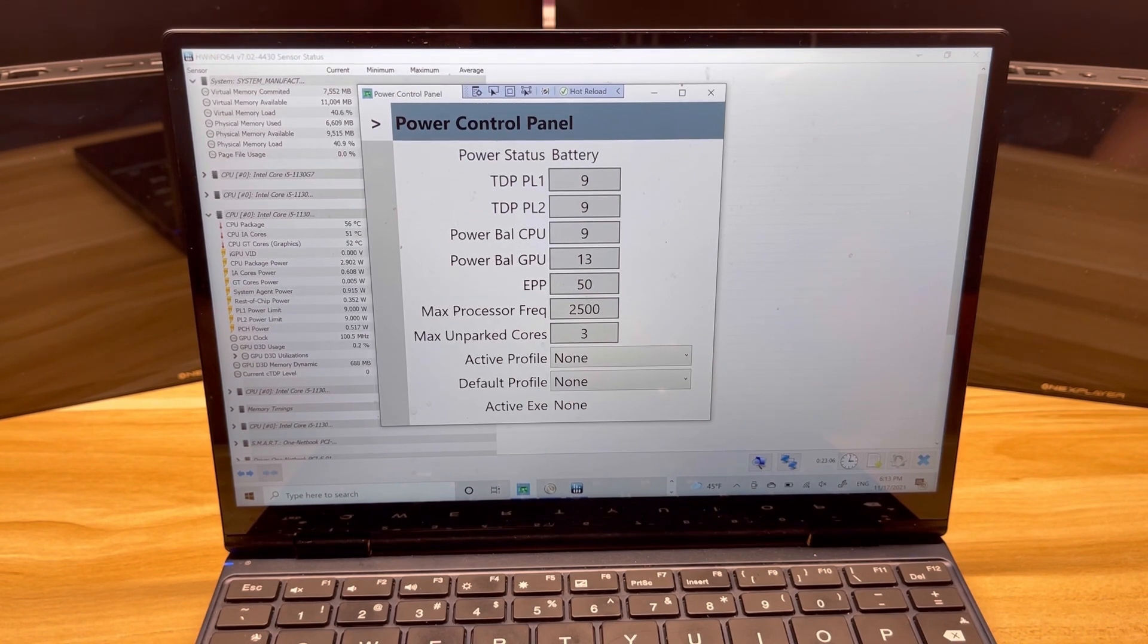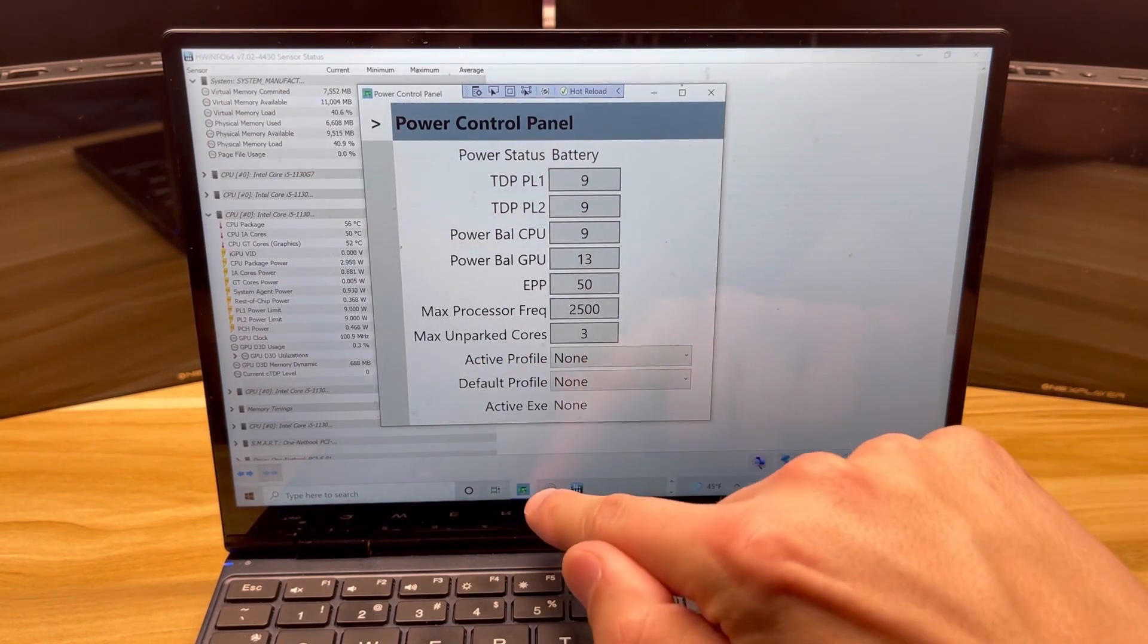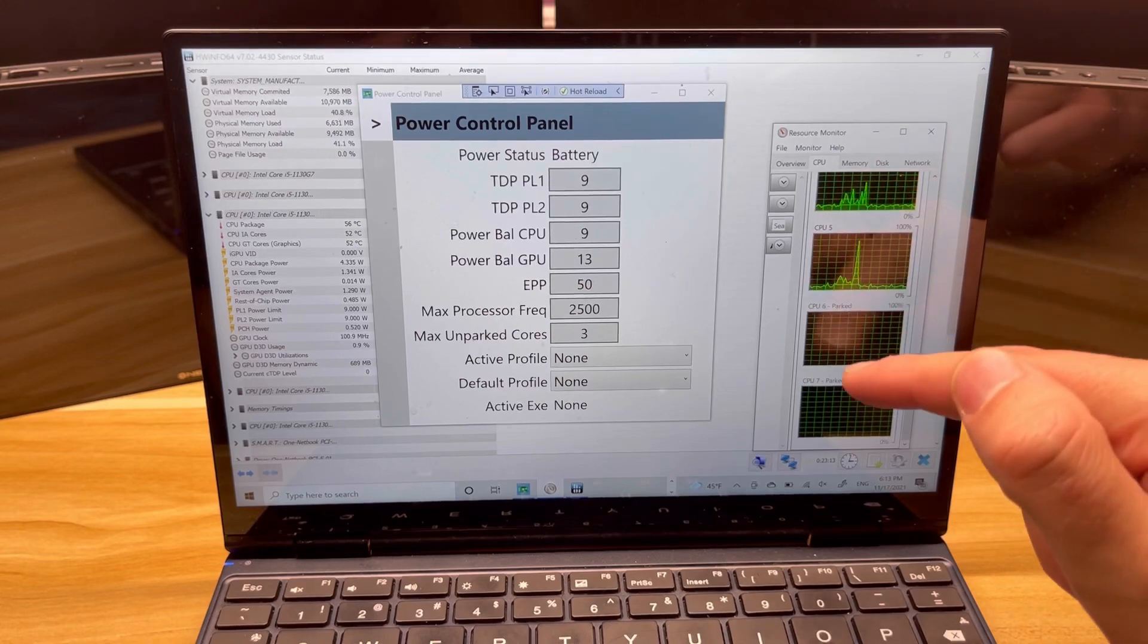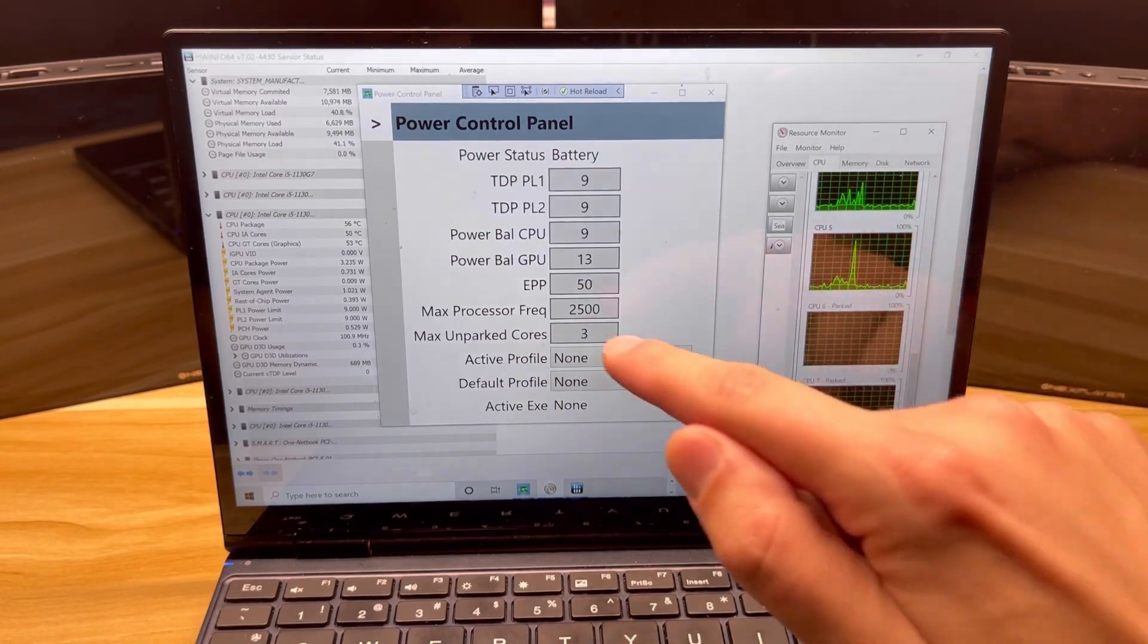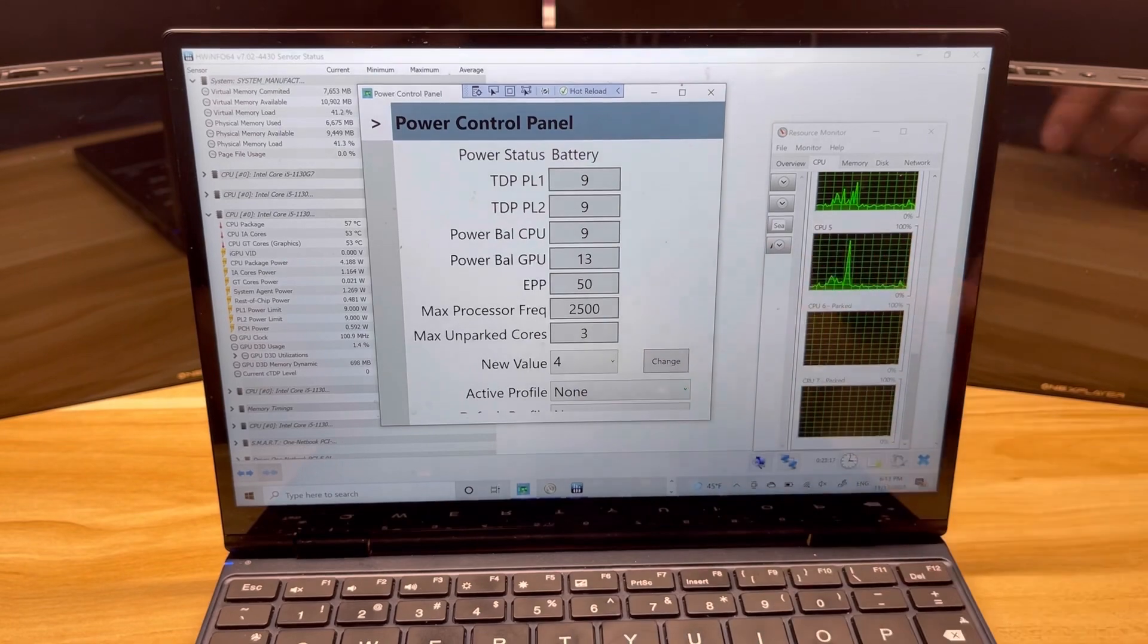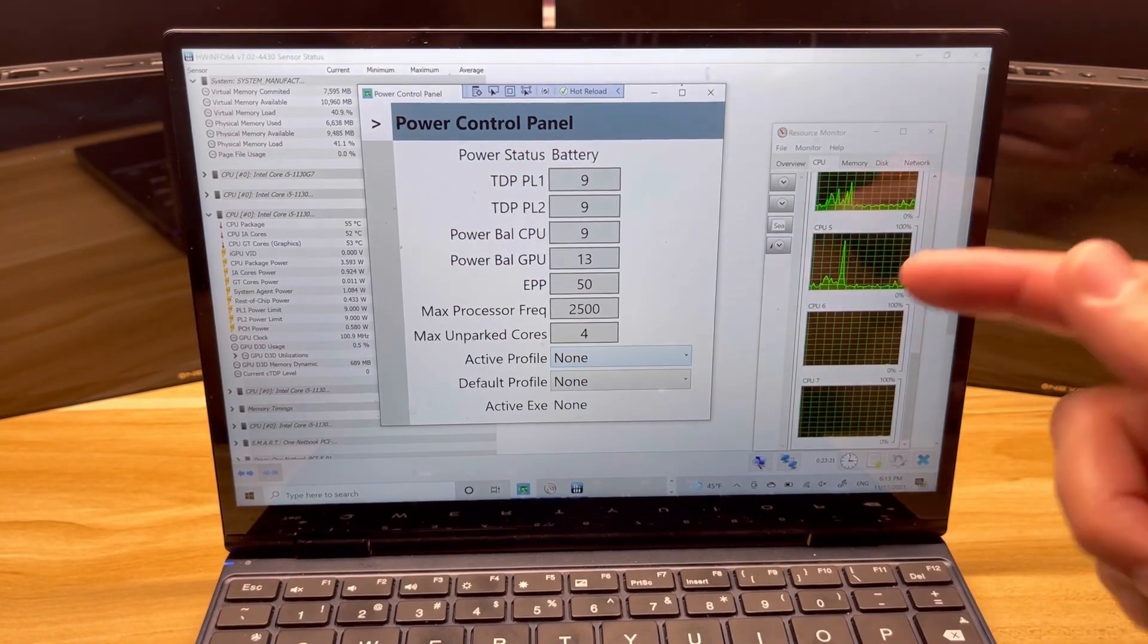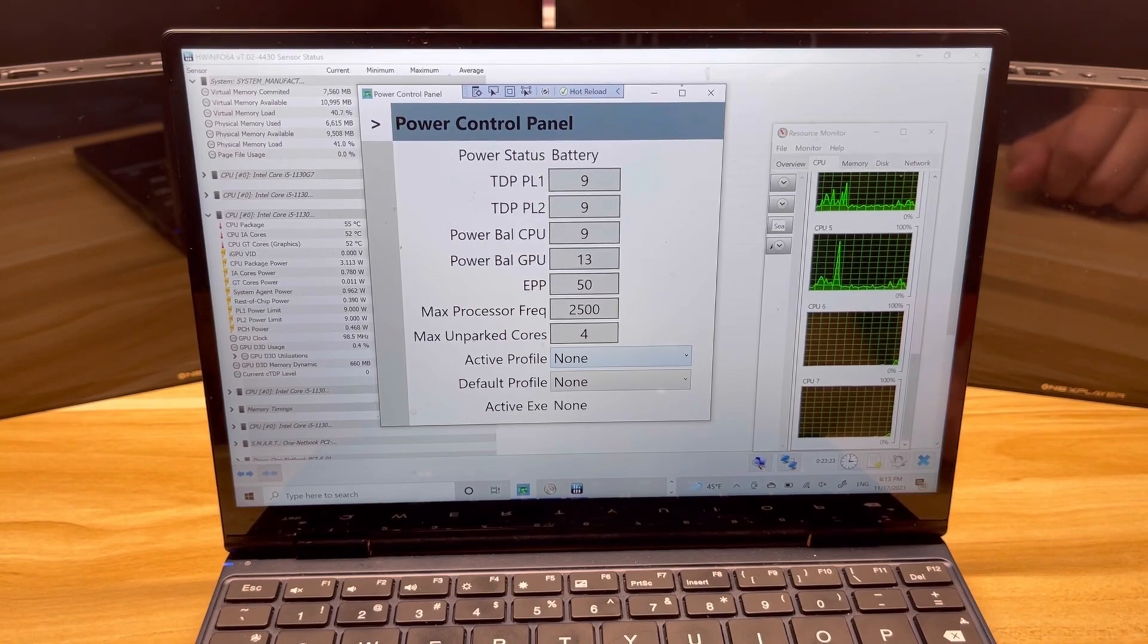Let's take a look at the max unparked cores. Right off here I have the resource monitor and you can see the last two cores here are parked. If I go ahead and I change it, they're back online. Great, that works awesome.